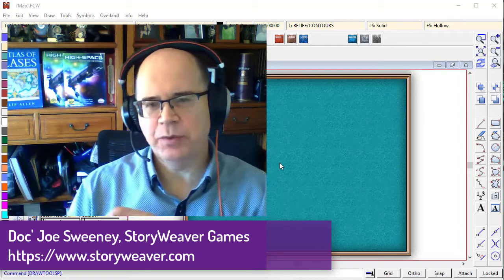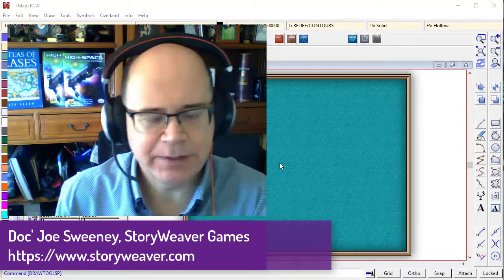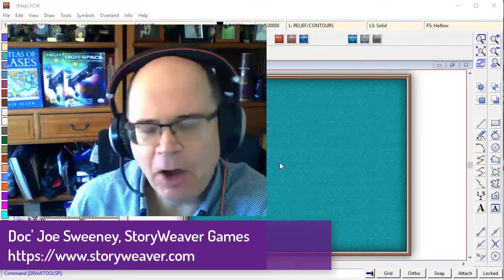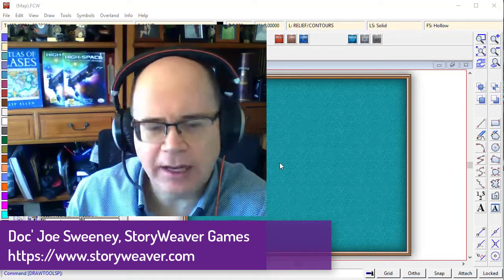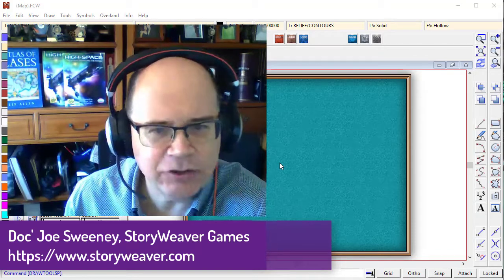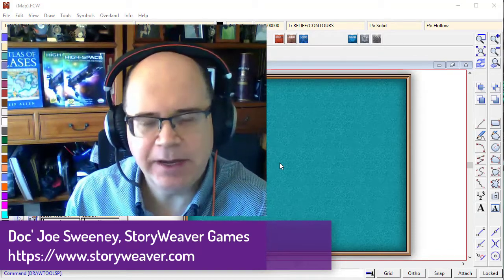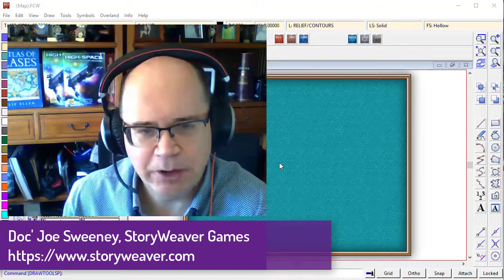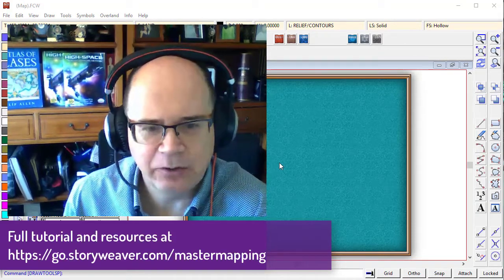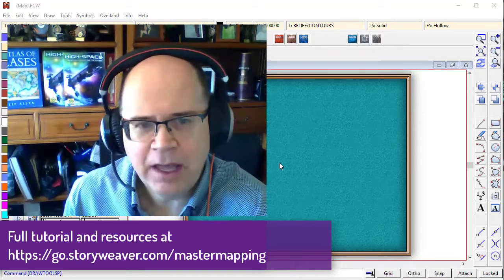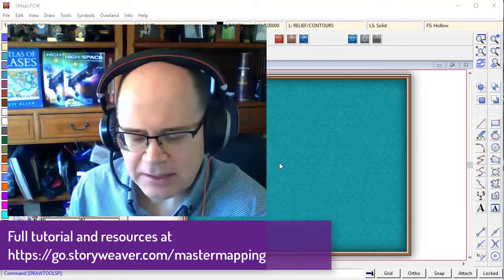G'day everyone, it's Joe Sweeney here from Storyweaver Games. Over the weekend, I got a really interesting email from Gabrielle, a fellow cartographer, and they were asking me,